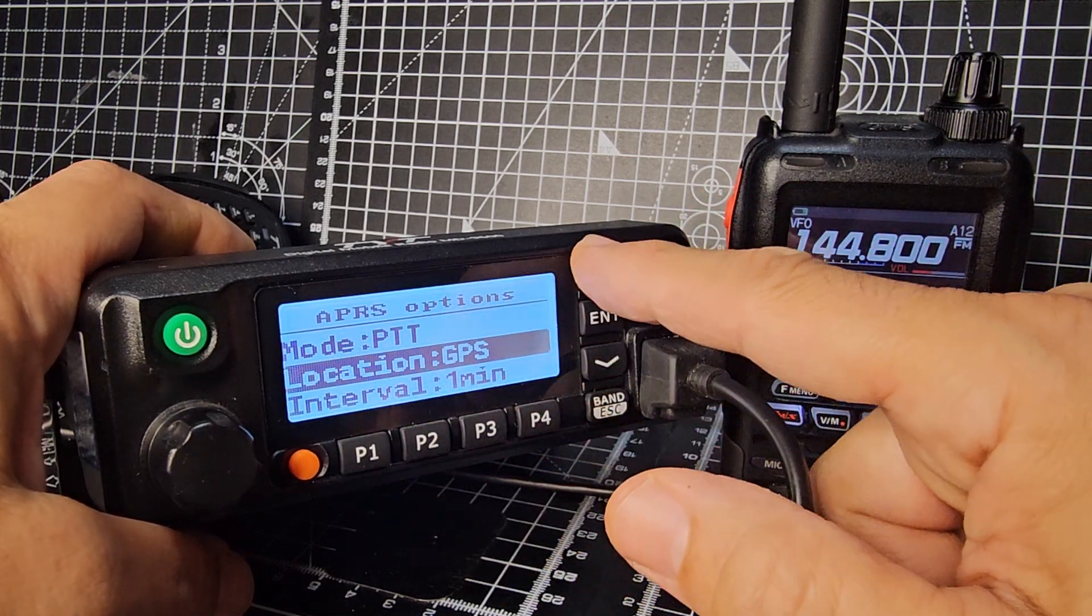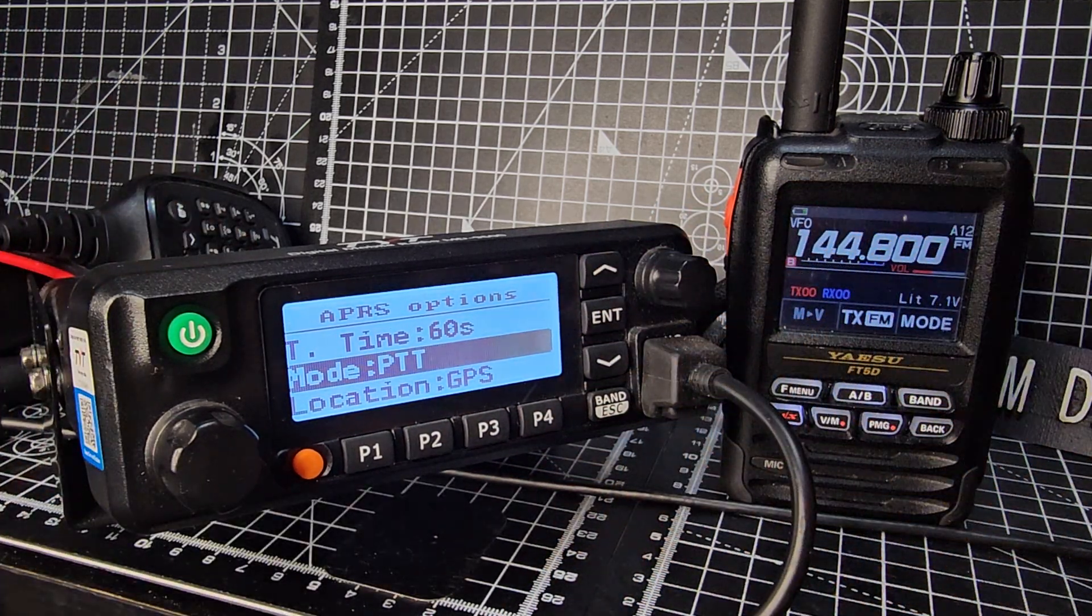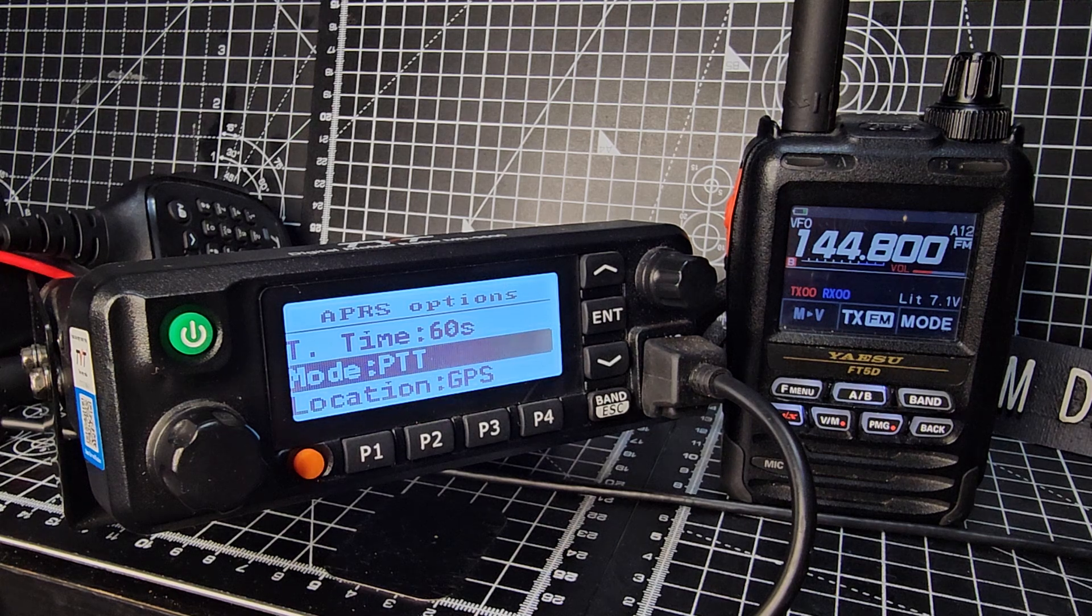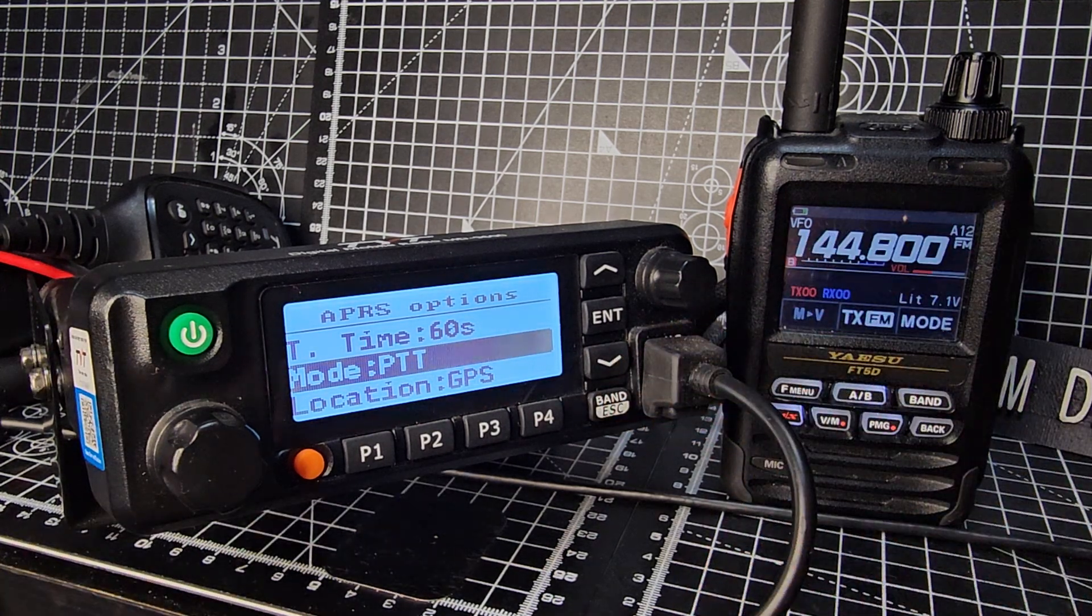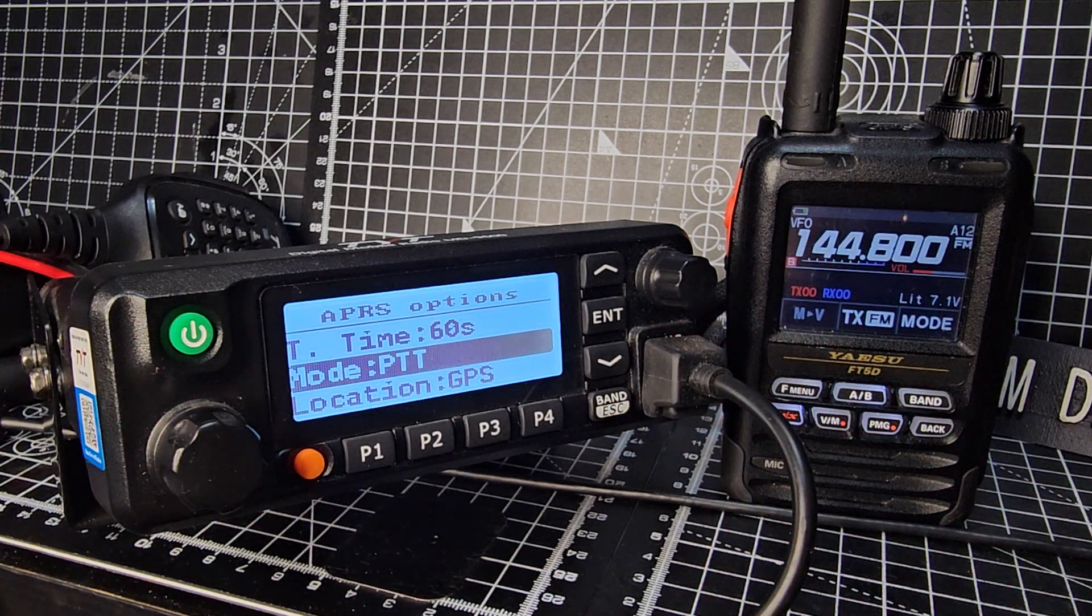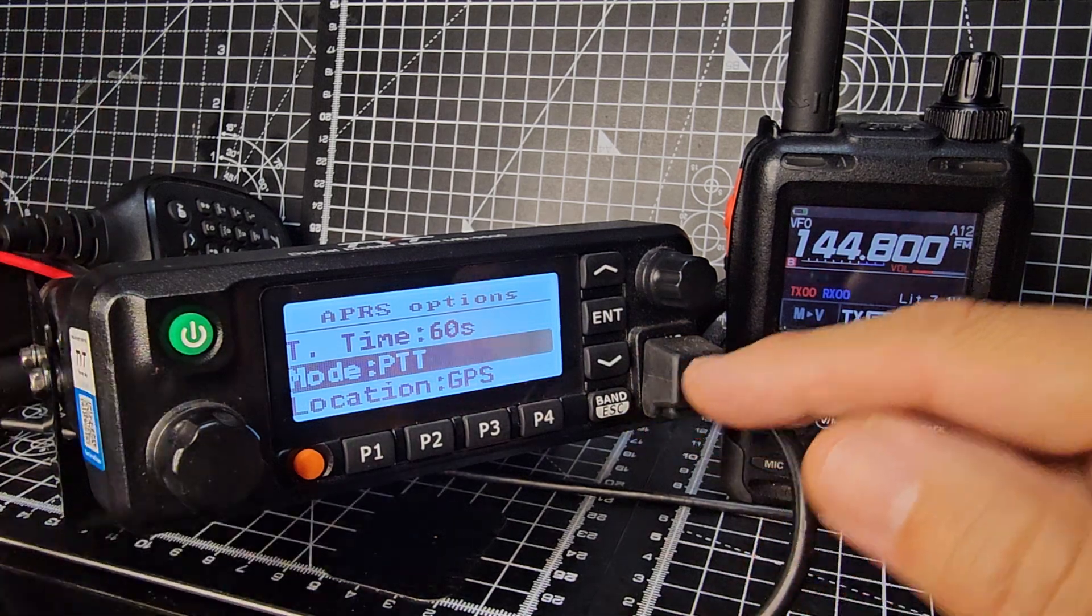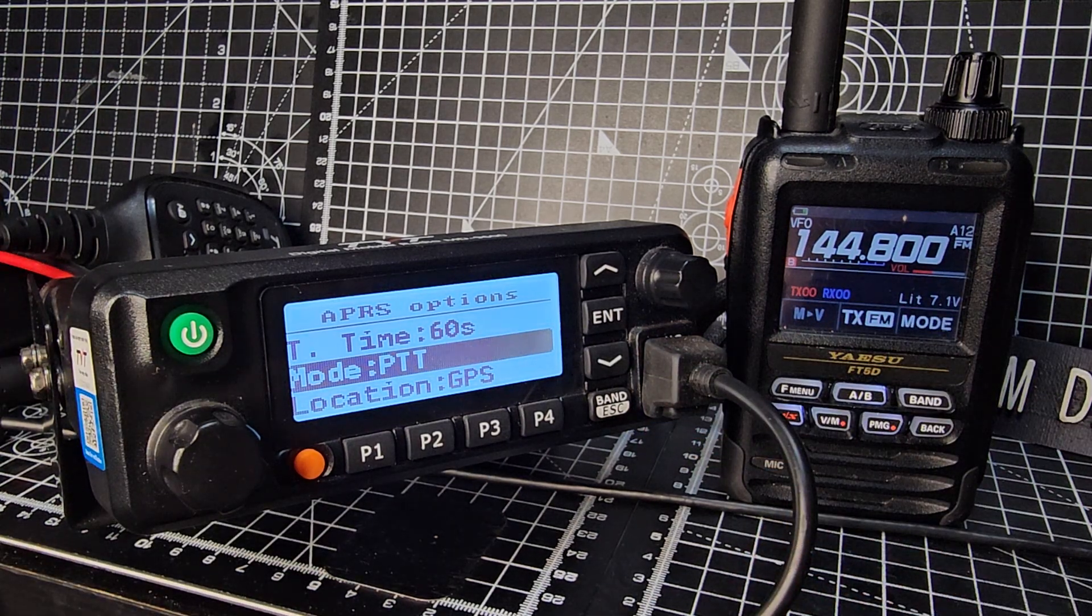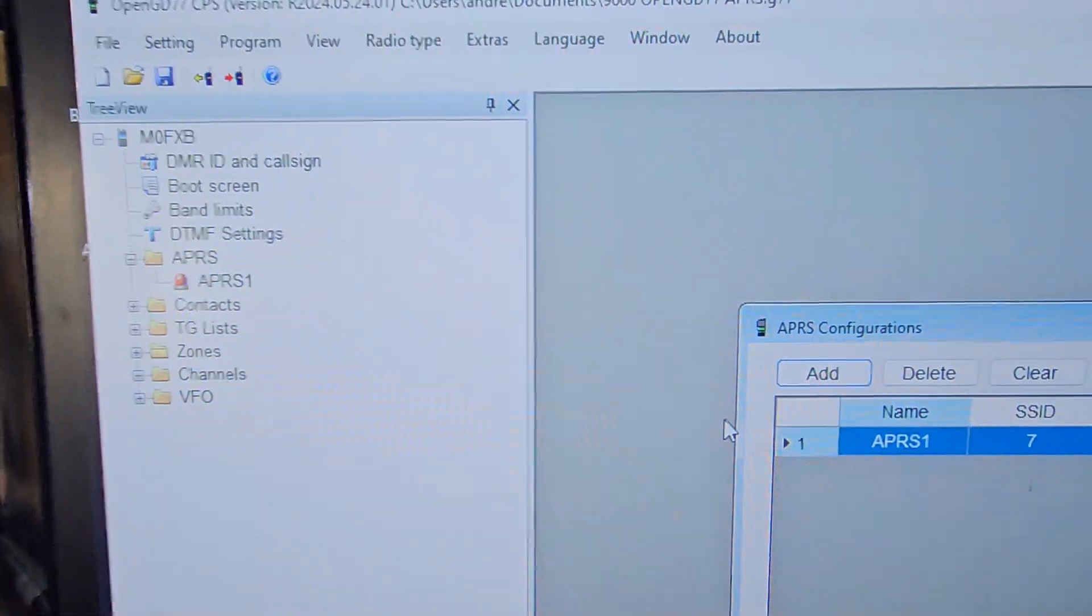You do add it into your channel as well on your code plug. The channel is really easy to set up. I'll just quickly show you a screenshot.